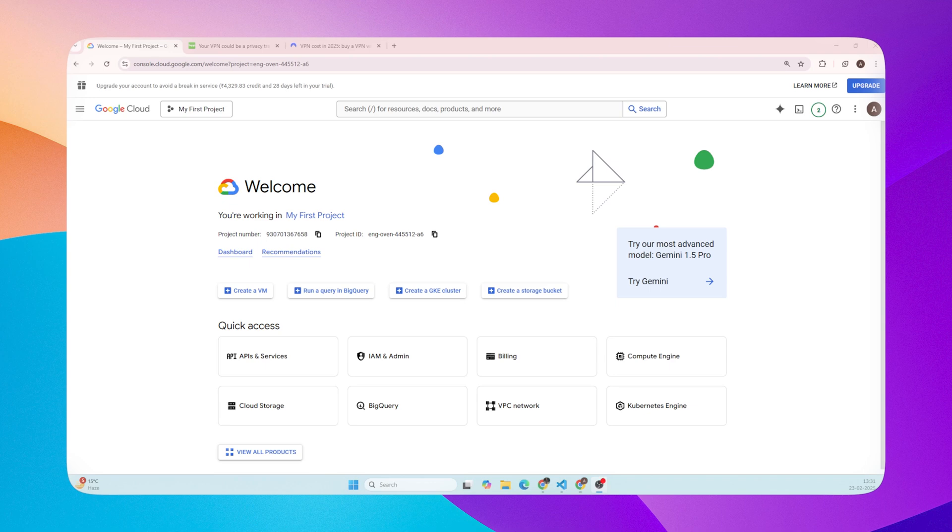Hey everyone and welcome to the channel. Today we will be setting up our very own VPN completely free using Google Cloud Platform. And yes, you heard that right, forever free.